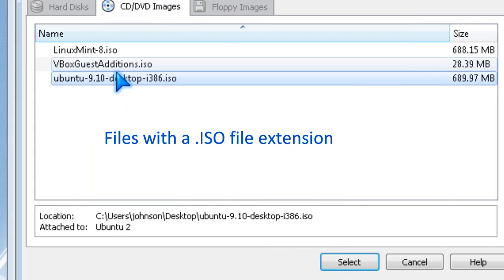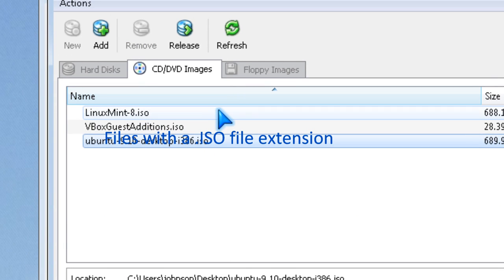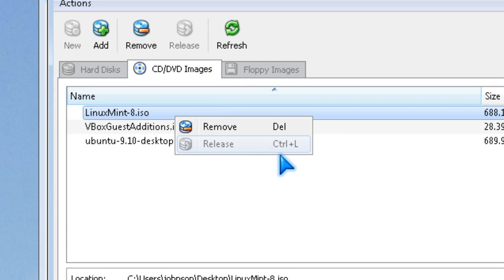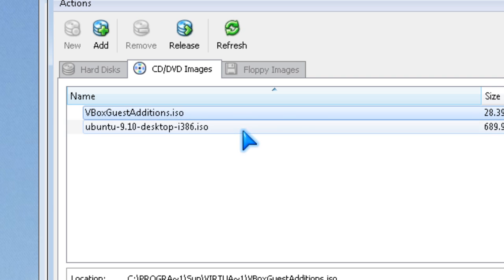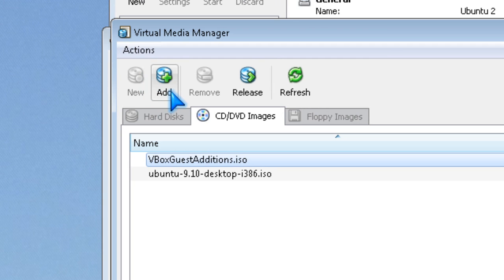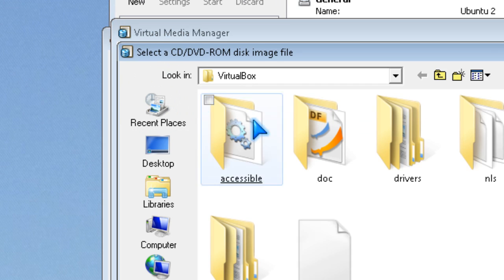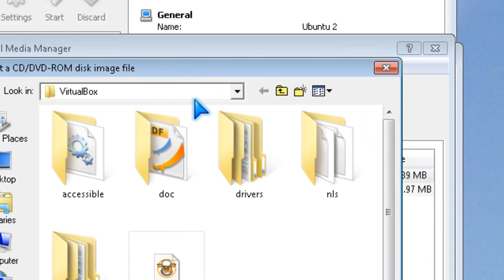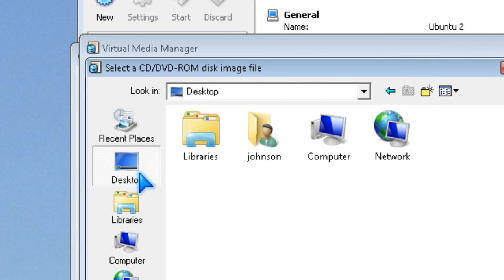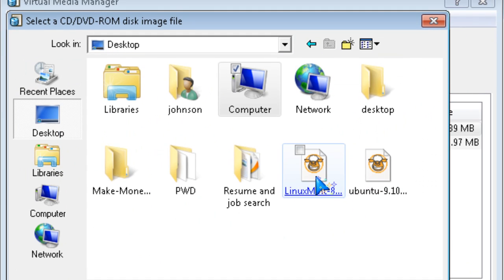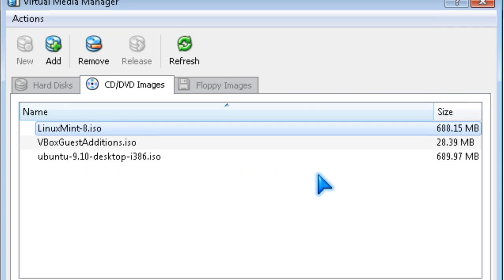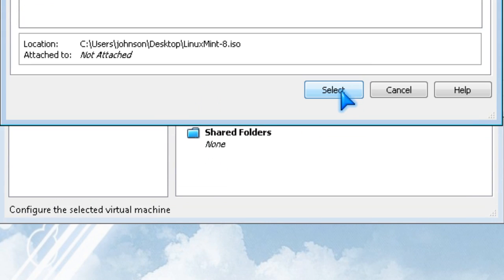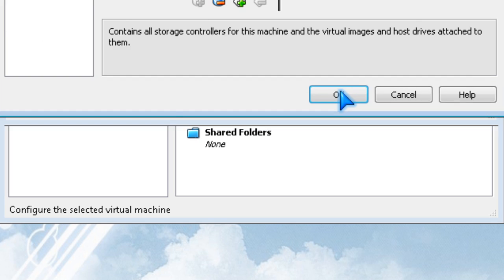Oh, I've mounted it already, so I'm going to show you what it looks like. I'm going to try again. Linux Mint, and then you click select.